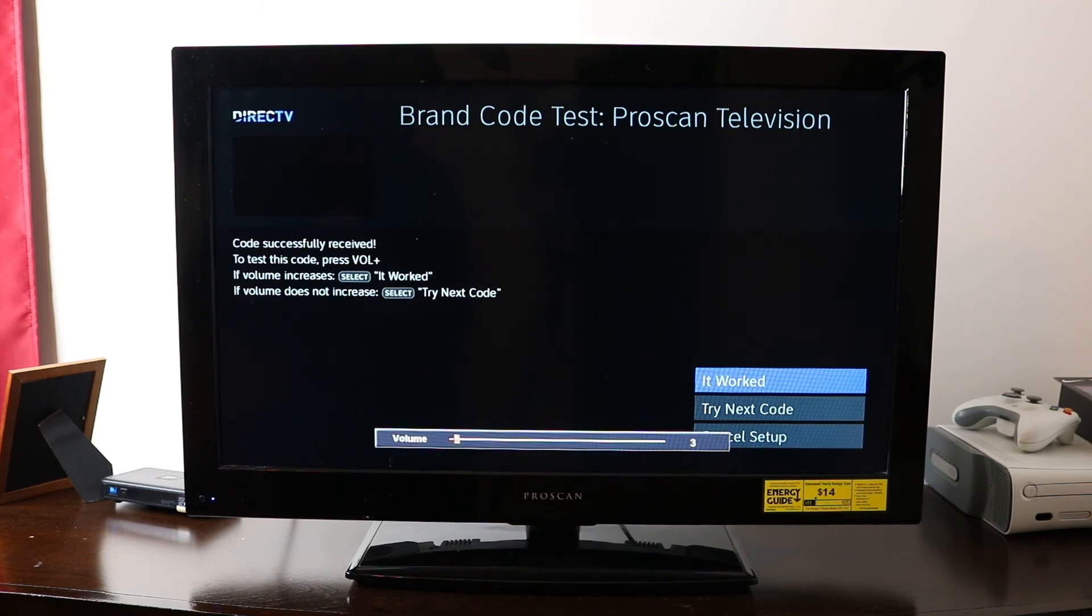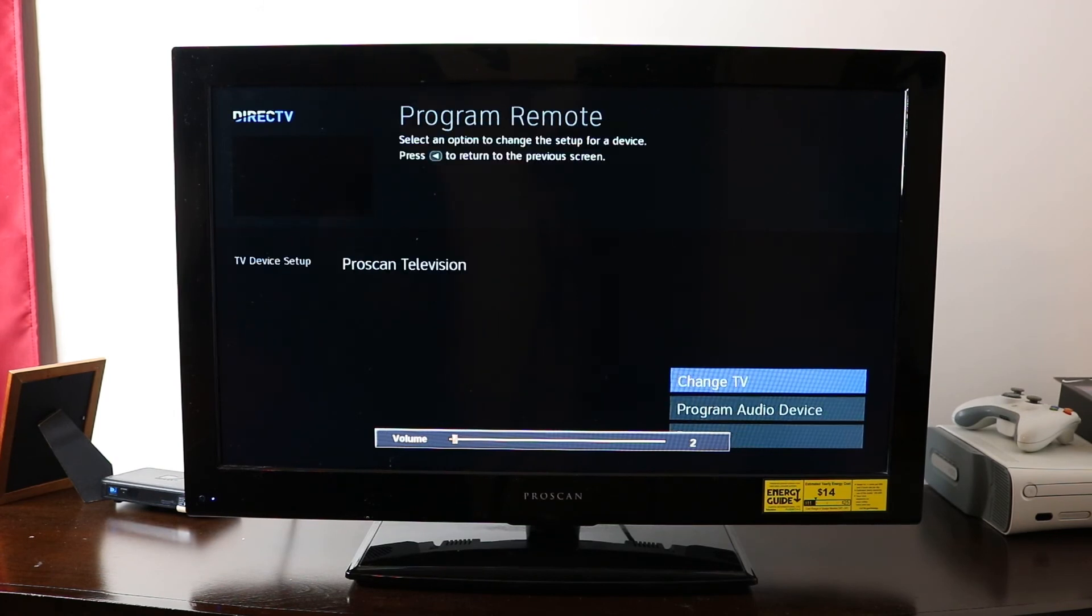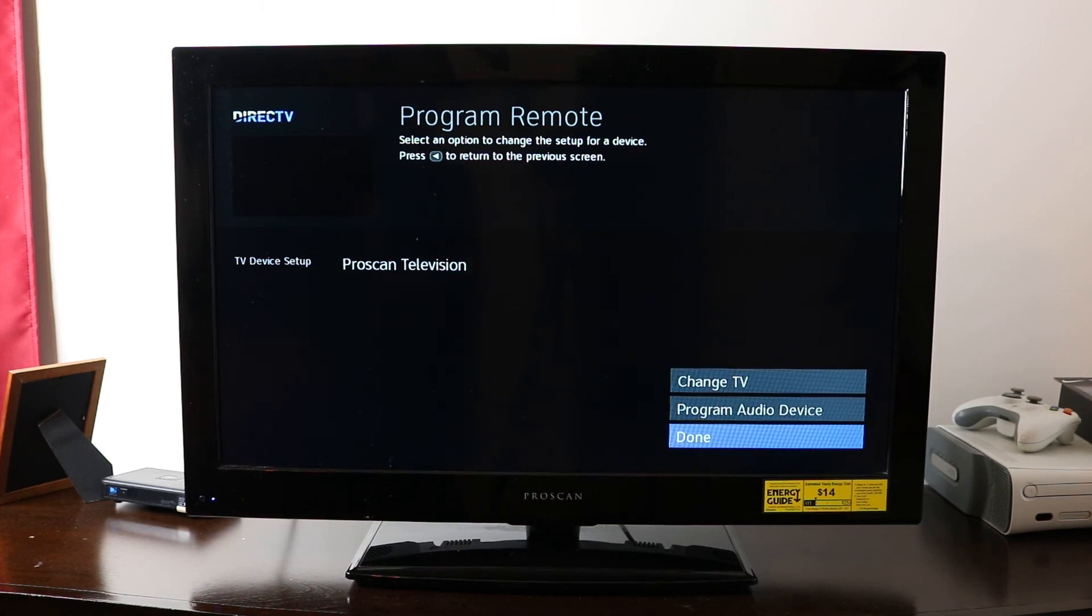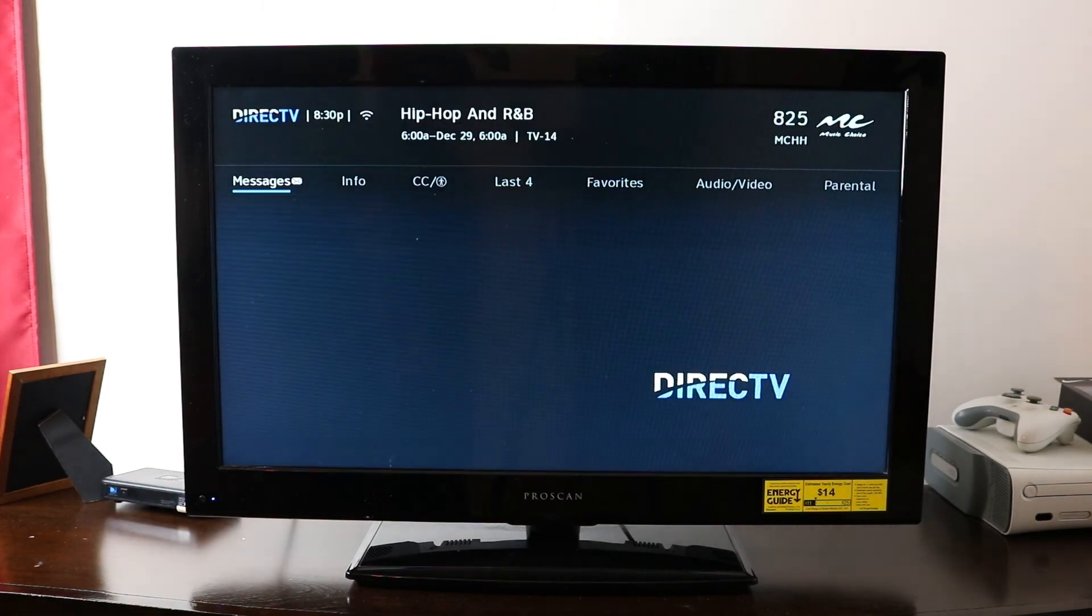And as you see there, we're getting some volume now. So now, we'll just tell the television it worked. And then we'll go down to done, and we can hit exit on our remote.